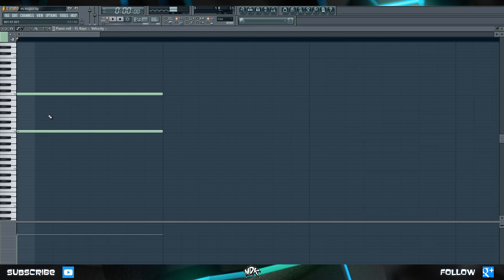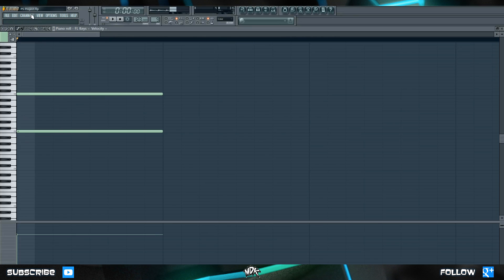Keep in mind though that this slide effect pretty much only works with plugins that are native to FL Studio. So this includes Citrus, Harmer, FL keys, basically any of the plugins that you have in your list right now.